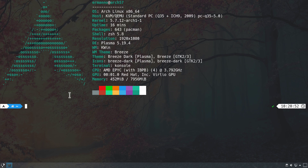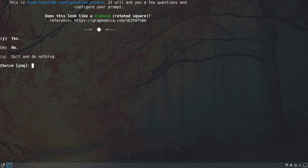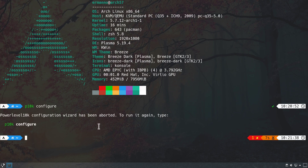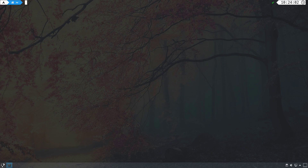We close and reopen the terminal to see neofetch displayed alongside our Powerlevel10k theme and the new login prompt. We can see the shell is Z shell version 5.8 and the terminal is Konsole. If you want to re-run the configuration wizard, type p10k configure and hit enter to go through the same setup again. To exit without changes, hit quit.